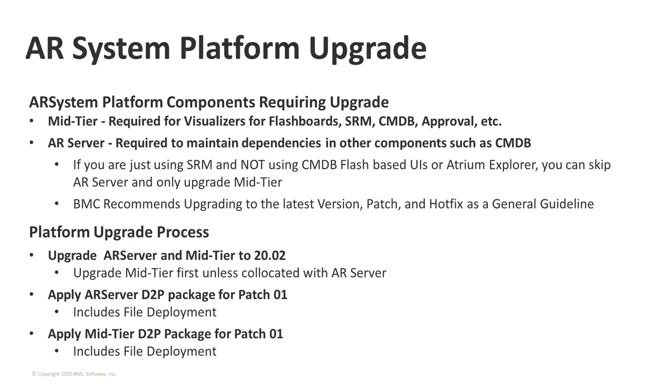The upgrade process is fairly simple. You need to upgrade AR server and the mid-tier to 20.02 first. Generally, we recommend upgrading mid-tier first before AR server unless they're co-located on the same box. Then you need to apply the DDP package for patch 1 for AR server, and this does include a file deployment, so you'll need to make sure you run the file deployment utility. And then you also need to run the DDP package for patch 1 for the mid-tier, which also includes a file deployment. That's all you need to do to upgrade both the AR server and the mid-tier. And now John's going to cover CMDB.